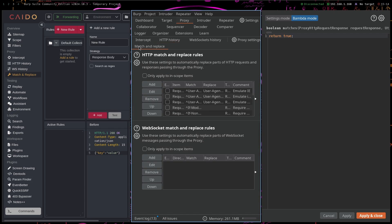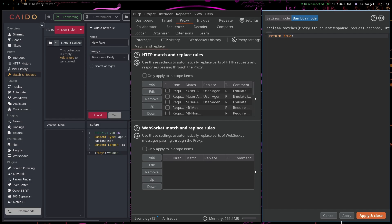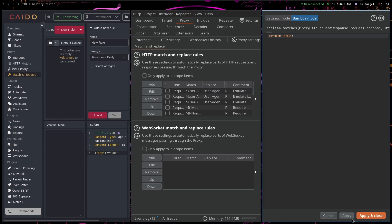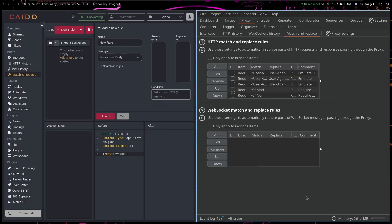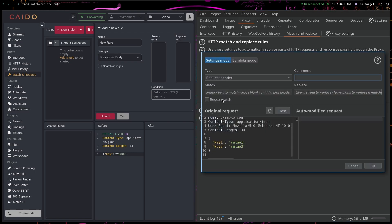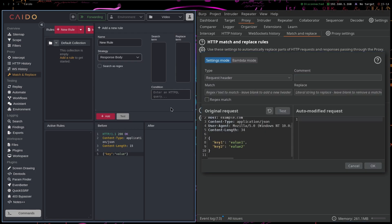But in Burp Suite they are introducing these Bambdas, I believe, like the Bambda mode. And you can also use matching replace Bambdas, I believe somehow, maybe not in this version of Burp Suite. Or they are planning to implement it soon. But yeah, you can do basically everything the same. In Burp Suite you can just use the regular expressions and in Caido you can use the HTTPql queries.